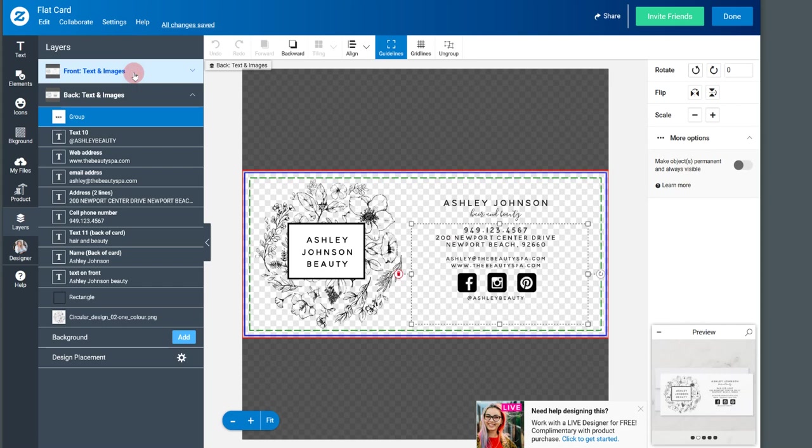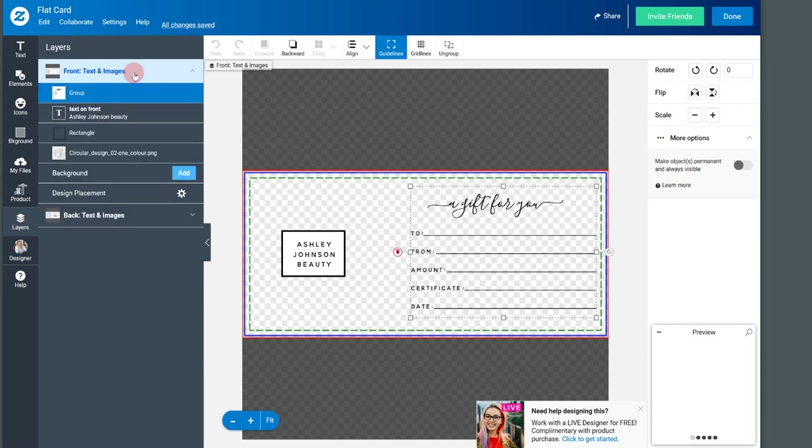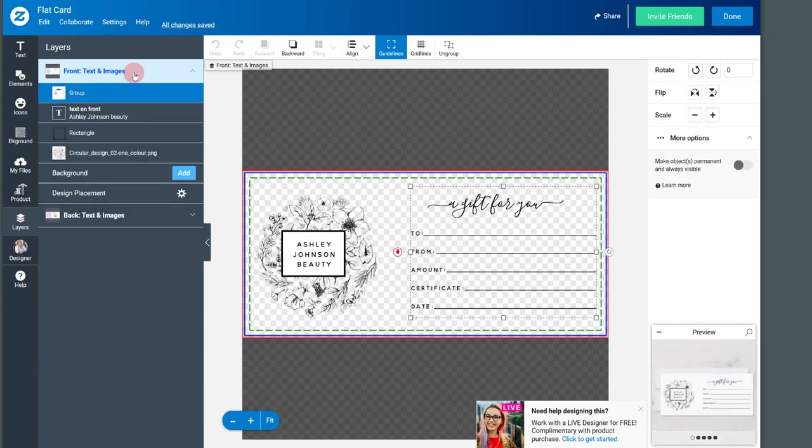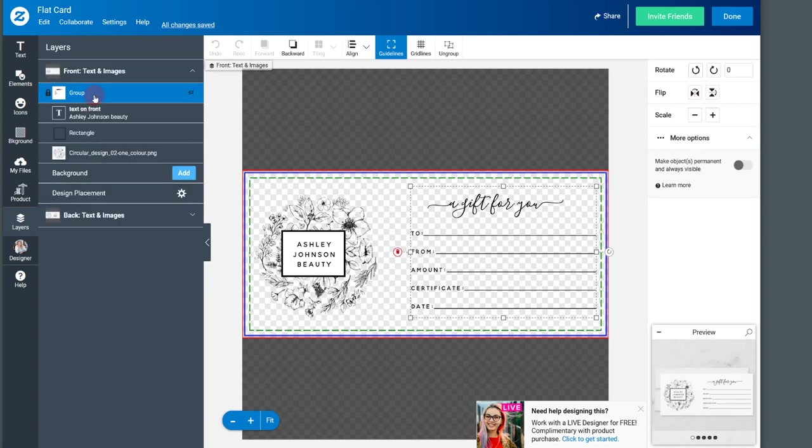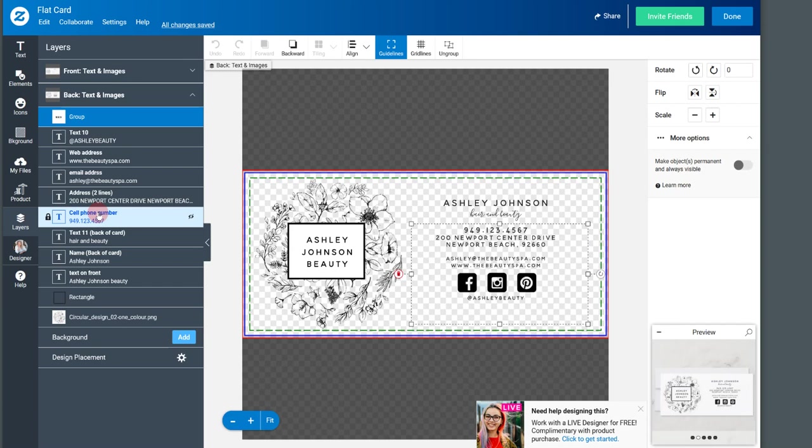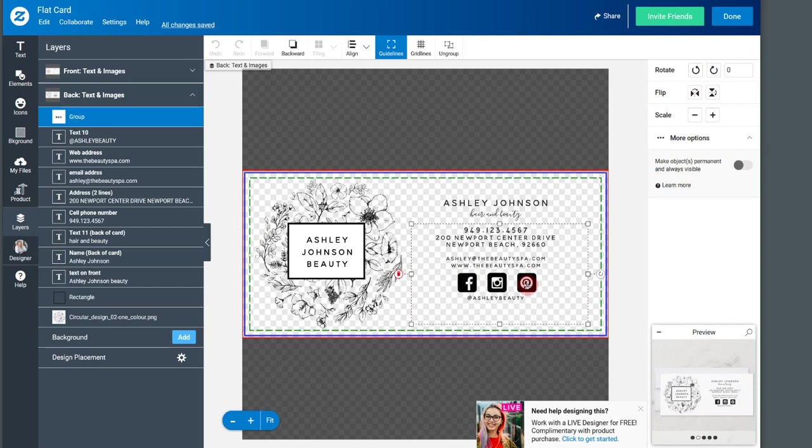So in this particular product, you have two areas you can design on. You have the front and you have the back. So what you do is you open up the area that you need to open up to go into. In this case, it's the back of the card.